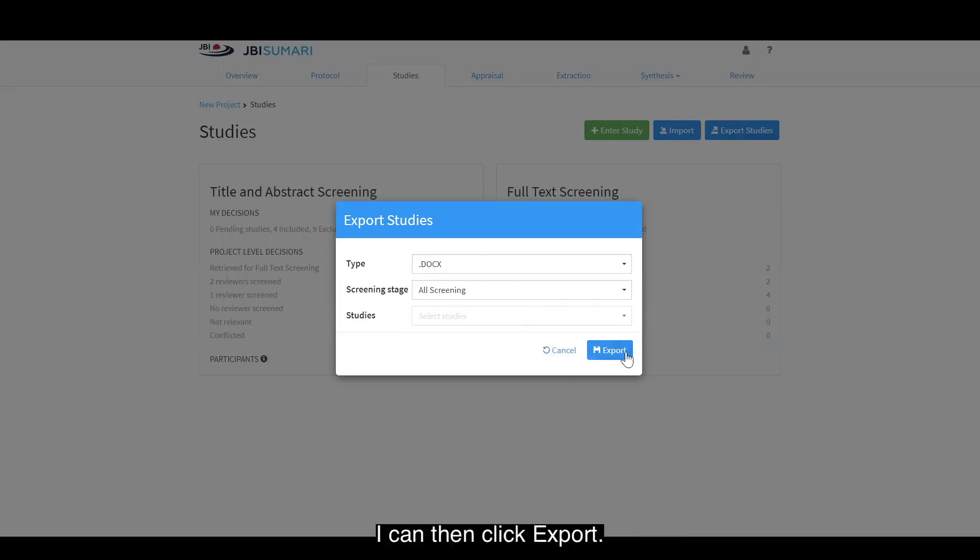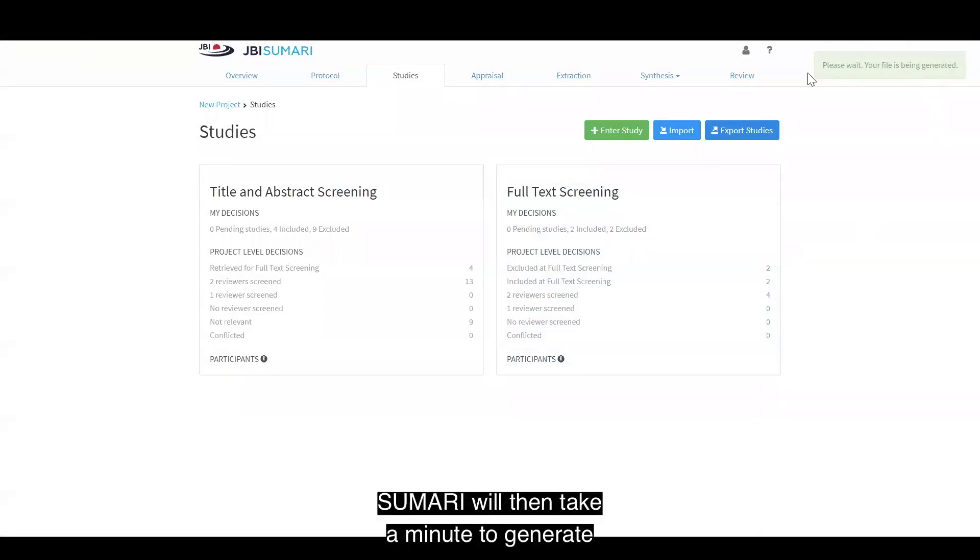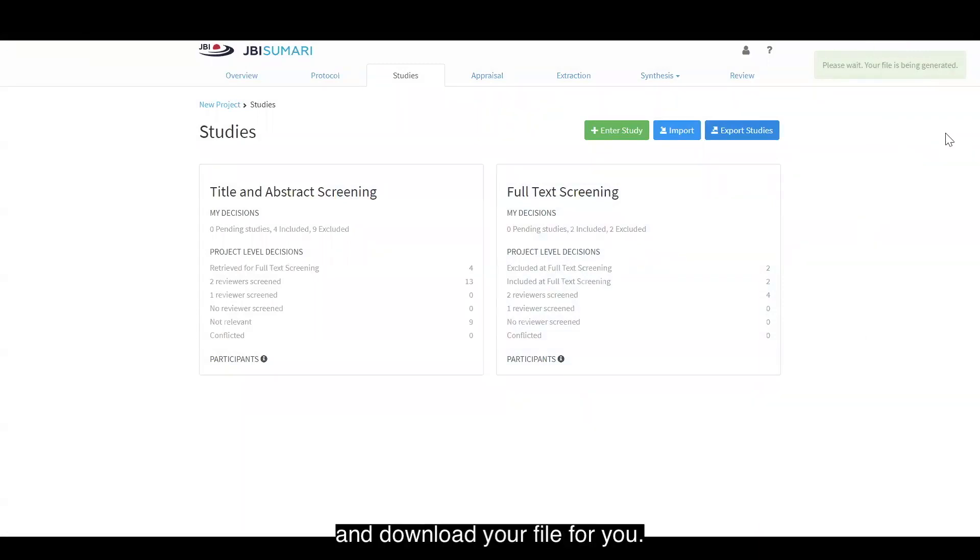I can then click export. Summary will then take a minute to generate and download your file for you.